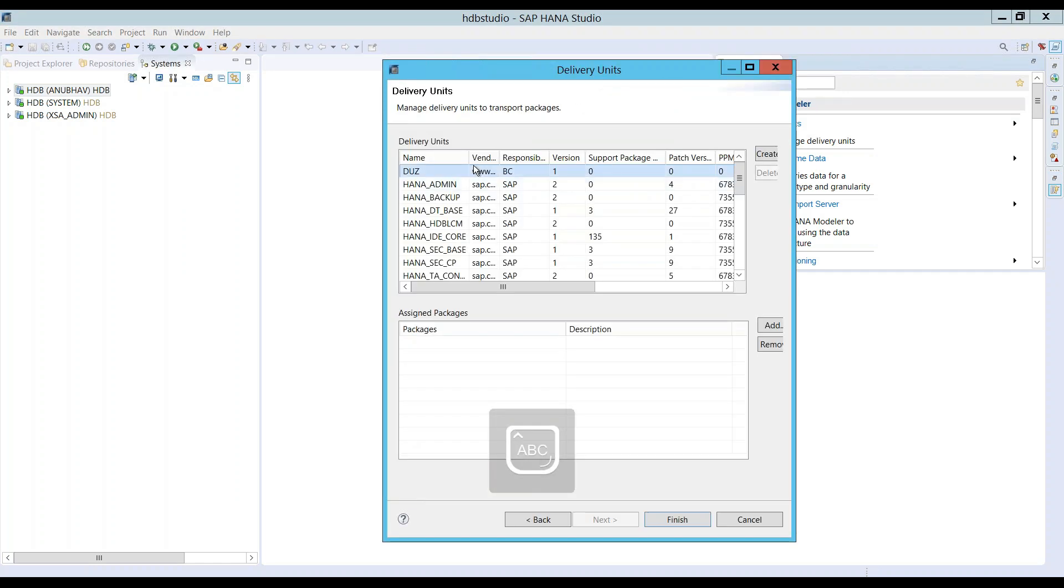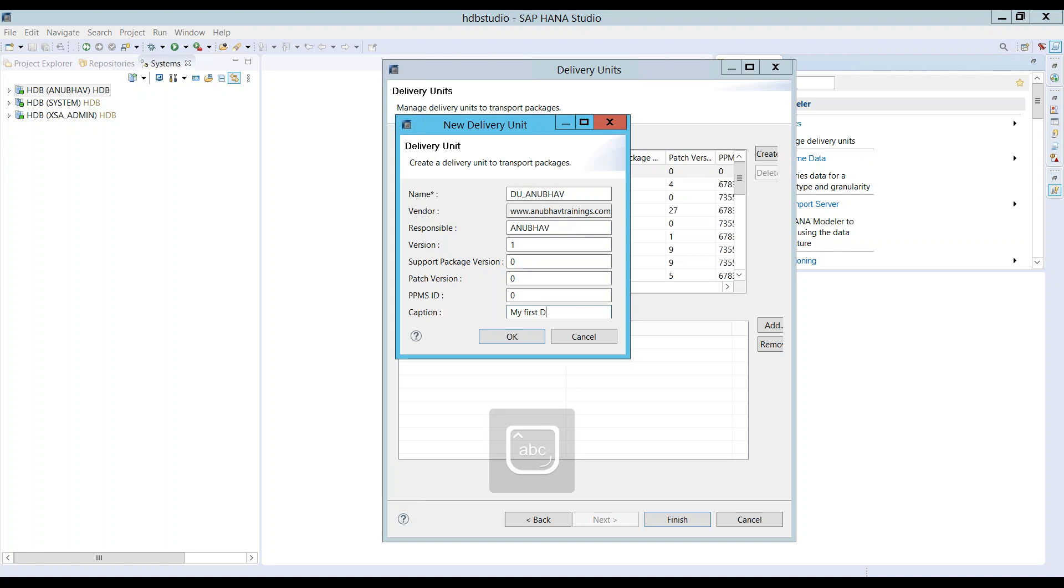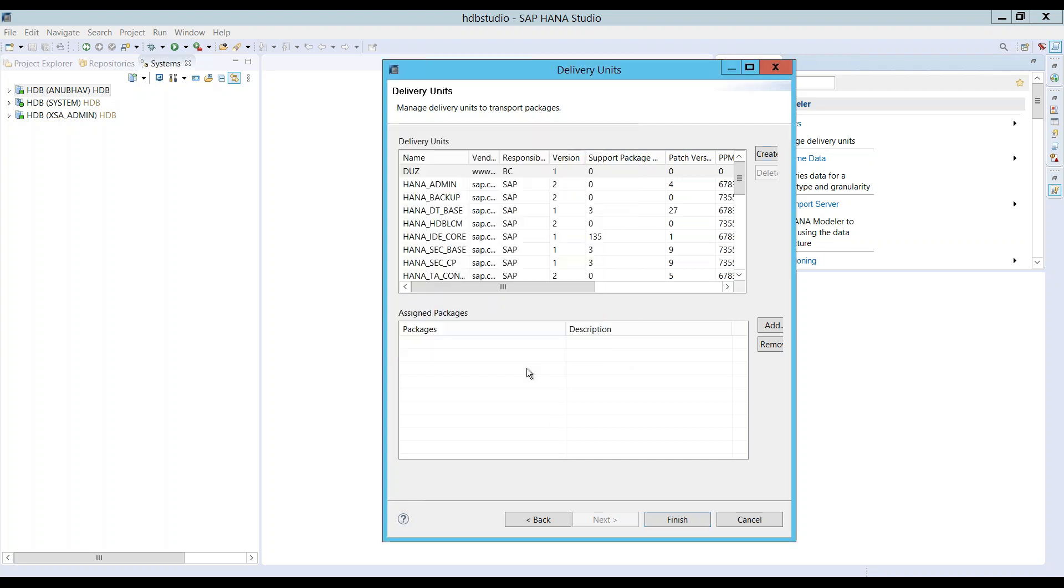So we come back, select it, create new delivery unit DU underscore Anubhav. This is equivalent to something like a transport, what you do in an ABAP system. Click on OK. And wow, there you go.